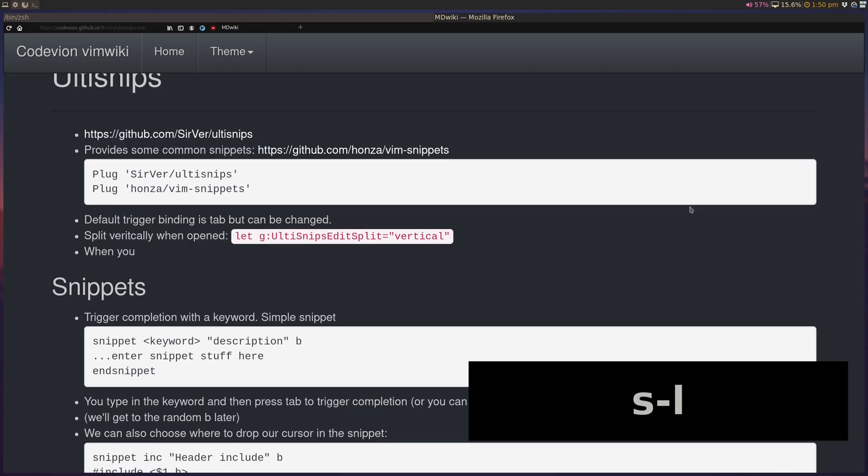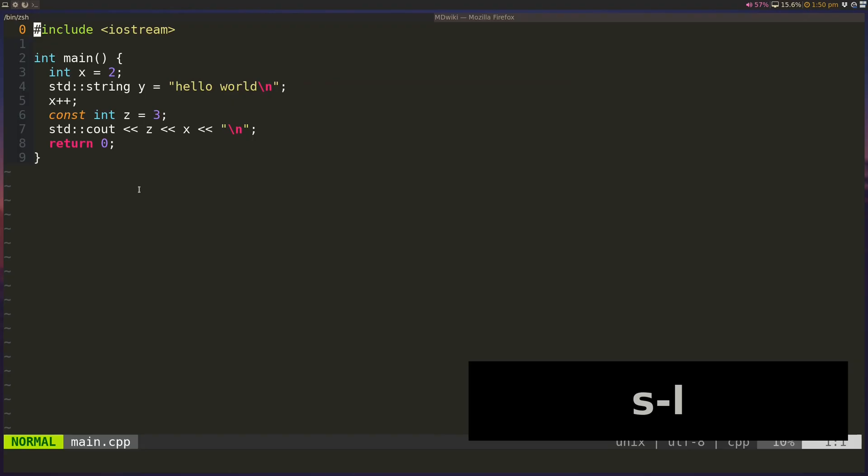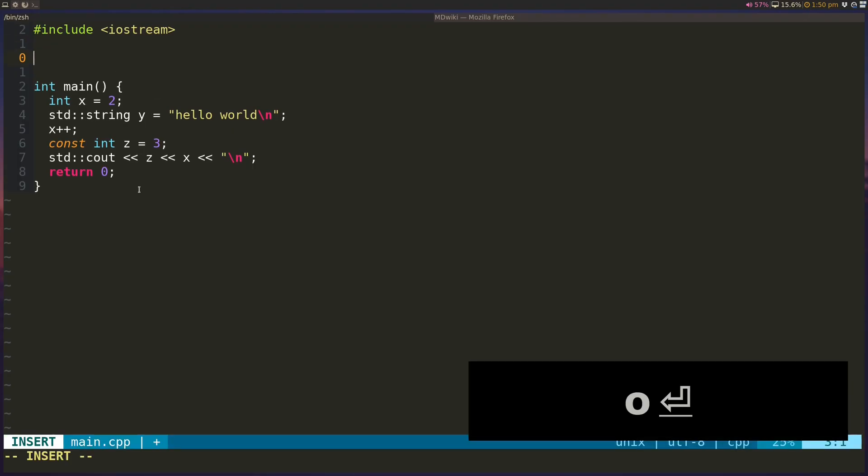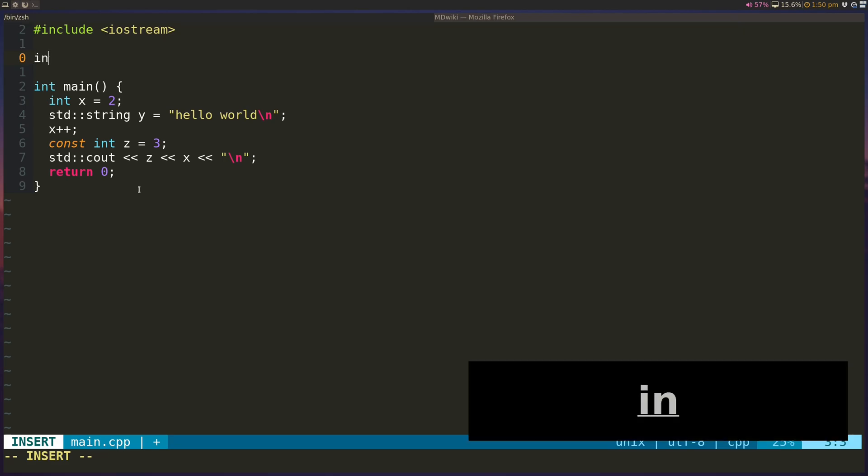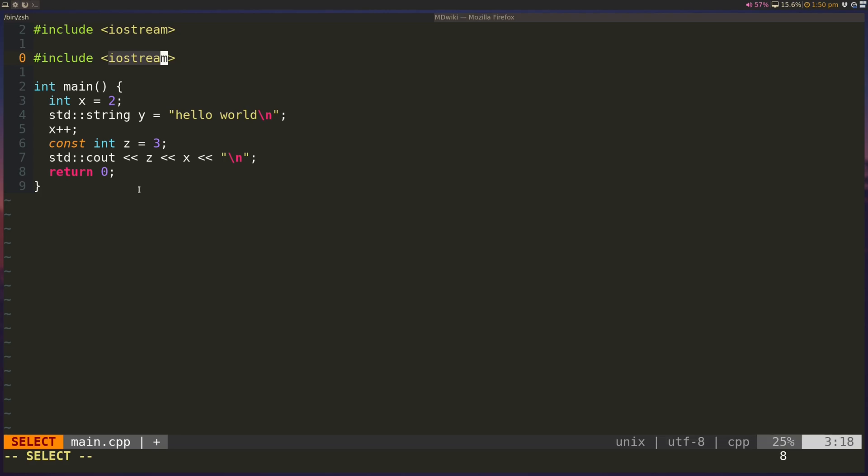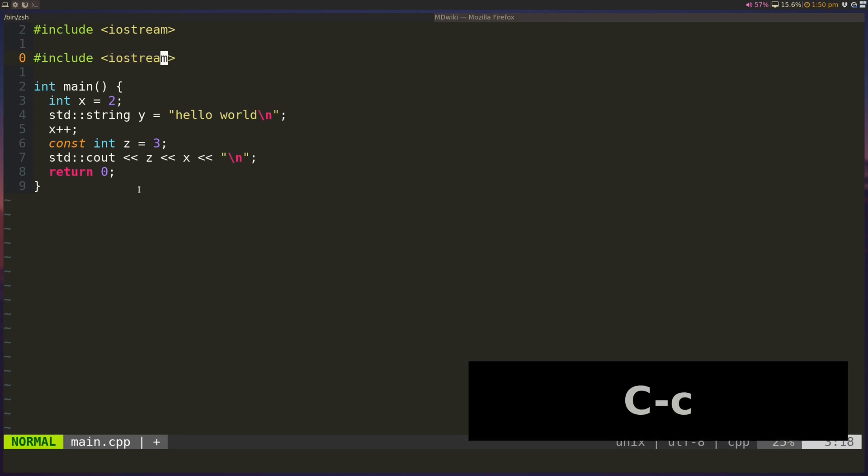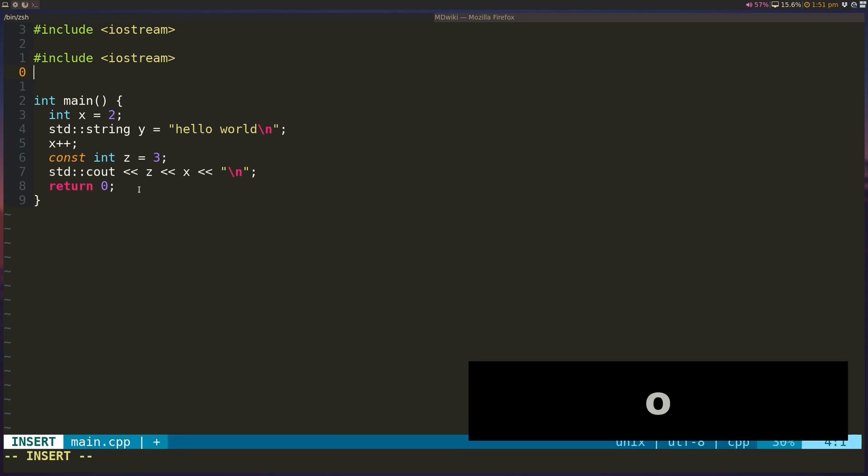Because we have installed the honza slash vim-snippets, we have some snippets available for us by default. So I'm in a C++ file. And one of the common things that people do is use includes. So if I type INCC and then hit tab, it autocompletes from a snippet. And so by default, if you have an autocompletion plugin like COC involved, it will actually show you a bunch of the options for the snippets that you have available as you type your characters.